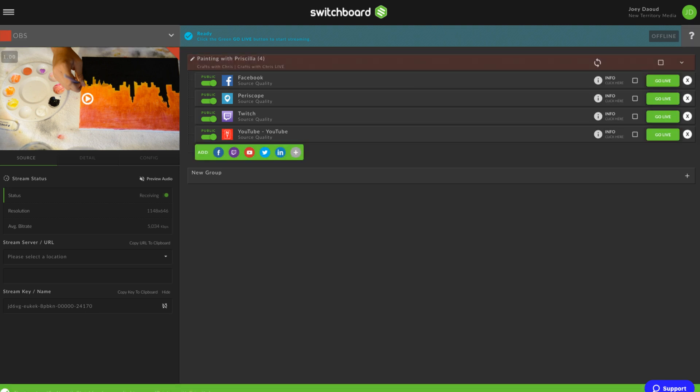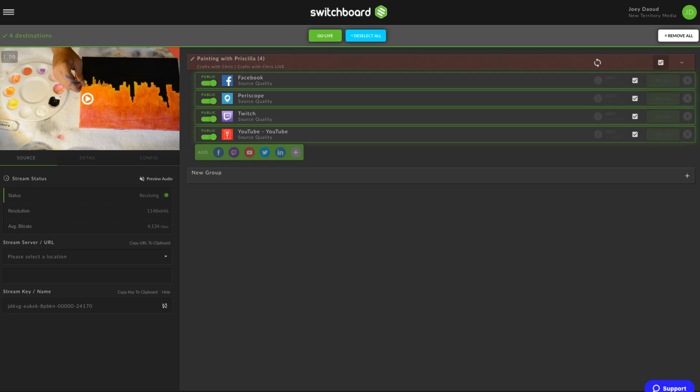If everything looks good and you're ready to start streaming, select the checkbox for your destination group, and then hit Go Live.